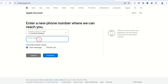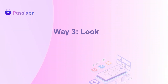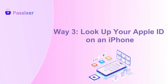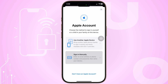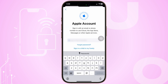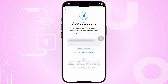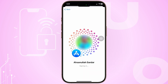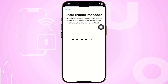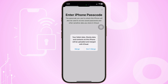Once reset, use your new password to sign in effortlessly. Way three: Look up your Apple ID on an iPhone. Open Settings, tap 'Sign in to your iPhone,' and select 'Forgot Apple ID.' Enter your name and email — if it's linked, your ID appears instantly. Choose Sign In or Reset Password to regain access.